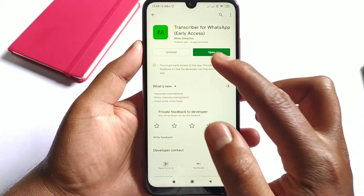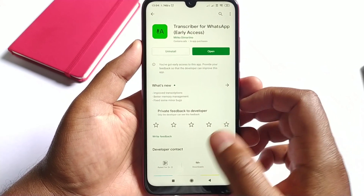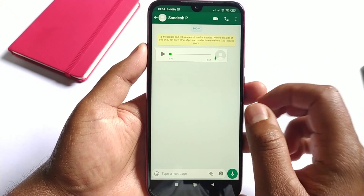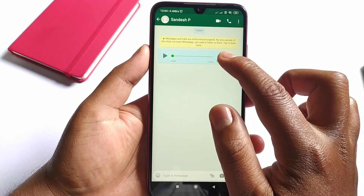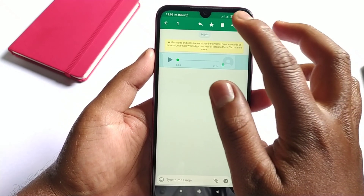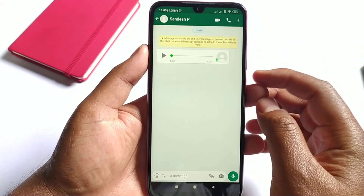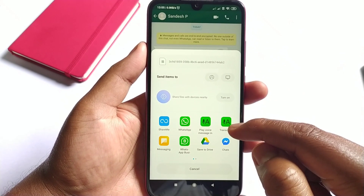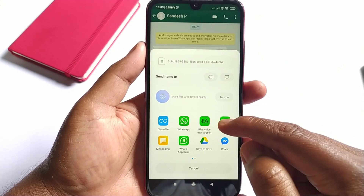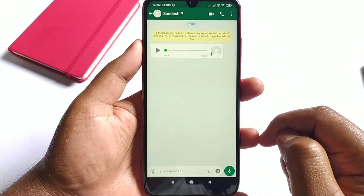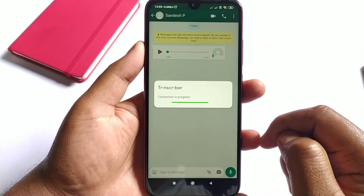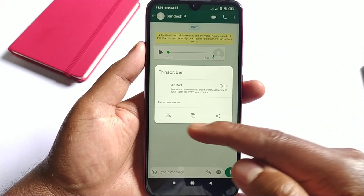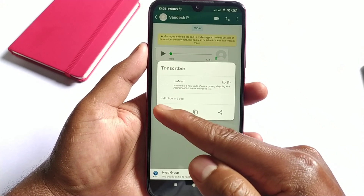Once you install this application, just go to WhatsApp. Now simply select the audio which you want to convert into the text which you can read. Now simply click on the share button. Here you will see various options, so simply click on this Transcribe option. Here you can see the audio message is converted into a text message.